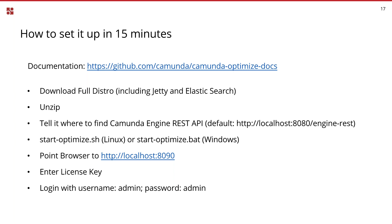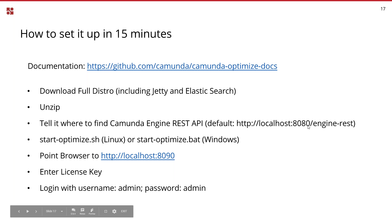To set it up yourself: there's a GitHub project in the Camunda repository called Camunda Optimize Docs that you can look up for a good understanding of how it works technically. In a nutshell, you simply download the full distribution which comes with Jetty and Elasticsearch included. You can also use your own Elasticsearch instance. Then you unzip it, configure where to find the Camunda Engine REST API — by default it's the same server where Optimize is installed — and point your browser to port 1890. You'll need to enter a license key; there's a free trial license key we can provide.